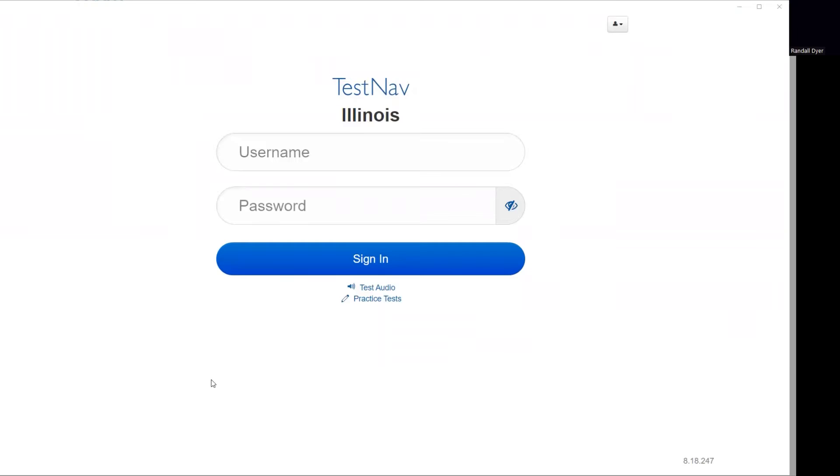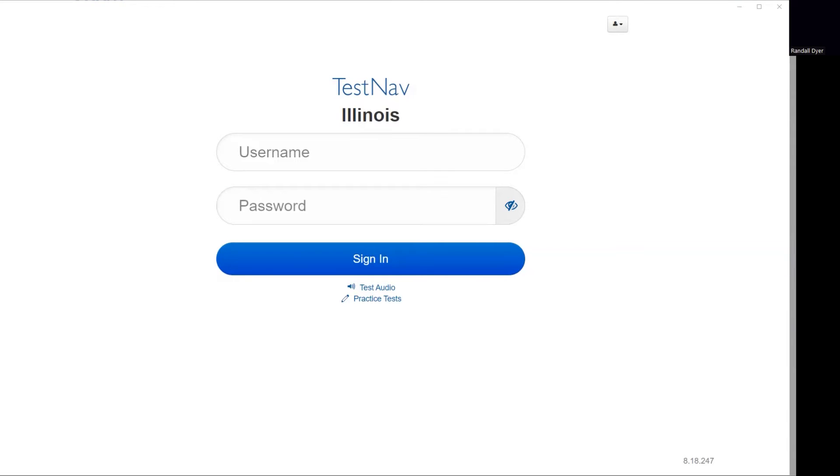In order to get to this screen here, you have to first locate the TestNav app. The TestNav app is located at the bottom of your screen. So if you go to the bottom of your screen, if you're on the Chromebooks, you'll click on Apps and then you will locate TestNav and click on it.